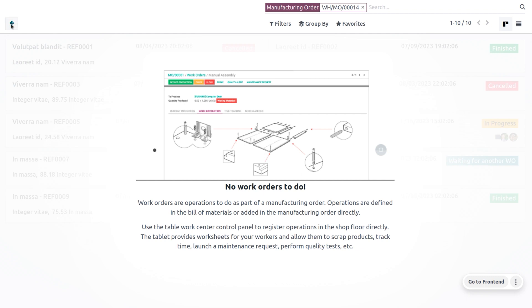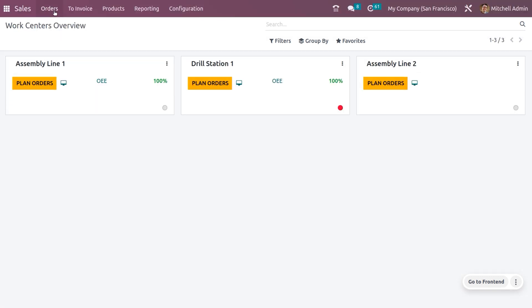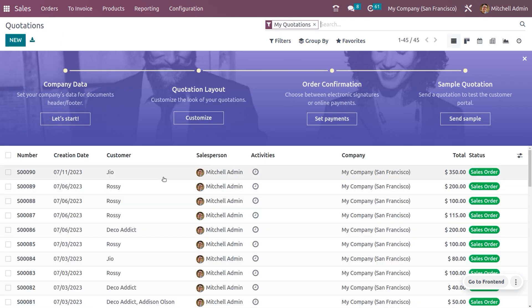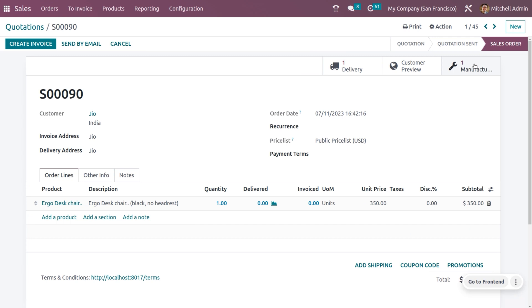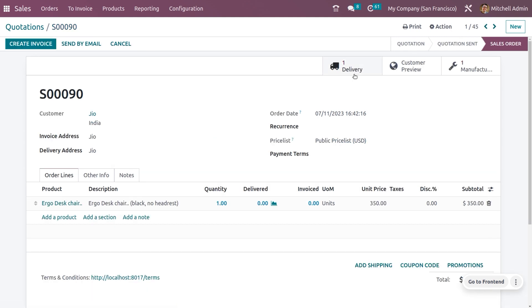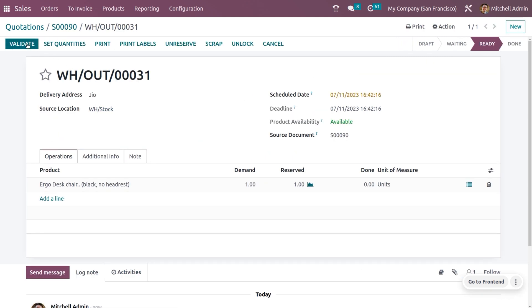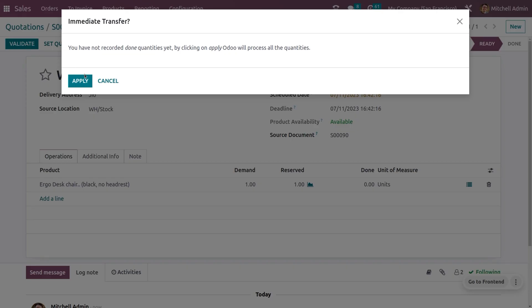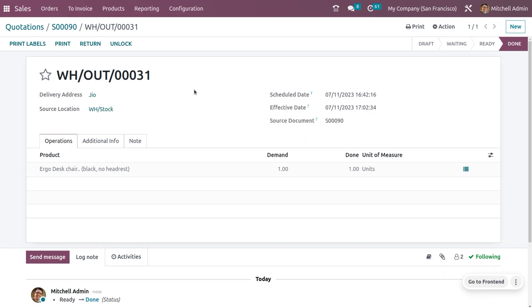When you go back to the orders, you can see the manufacturing order is completed. Finally, you can deliver the product to the customer. The admin can set the quantity as 10 and deliver the product. This is how we manage product variants in manufacturing.